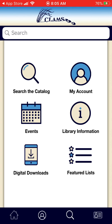On your main screen, you will see six options. Starting from the left at the top, you see Search the Catalog. Underneath that is Events, followed by Digital Downloads. And on the next side, My Account, Library Information, and Featured Lists. And if you look at the bottom blue menu bar, from left to right, you see your Home button, My Account button, Search the Catalog button, and your Digital Library Card button.